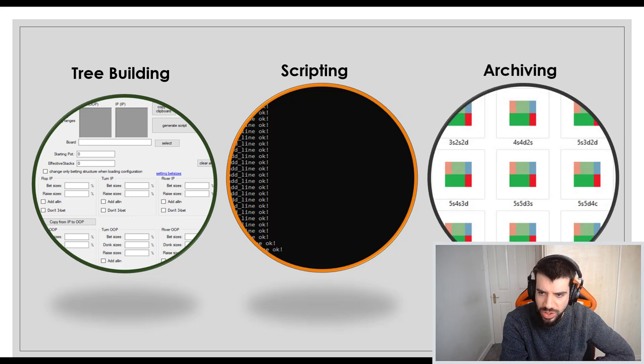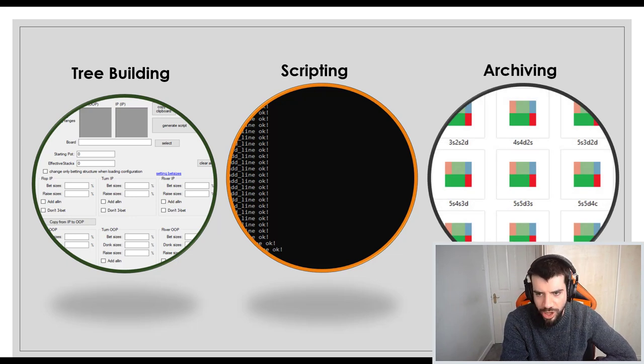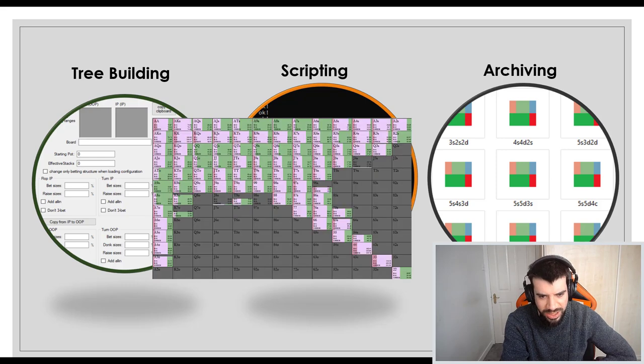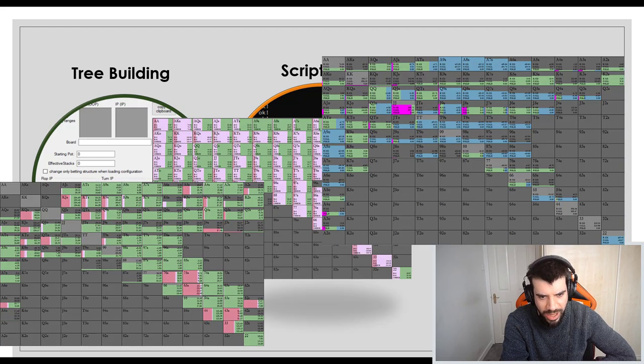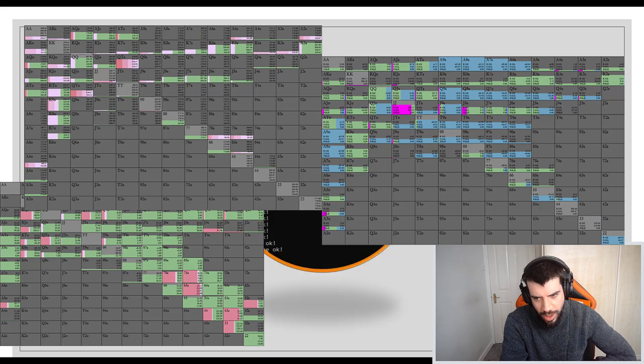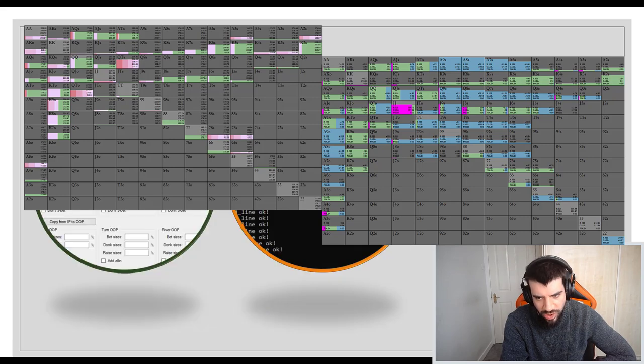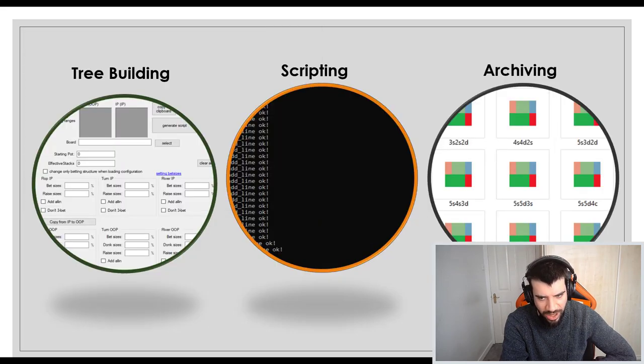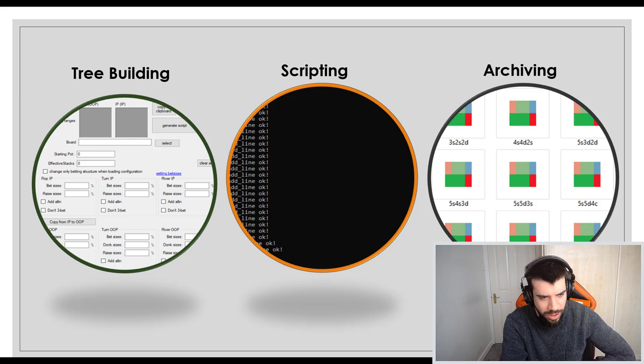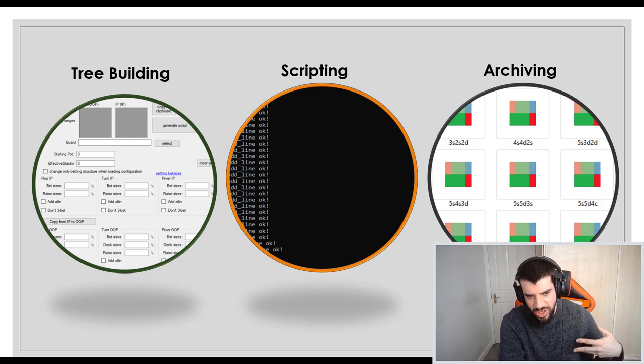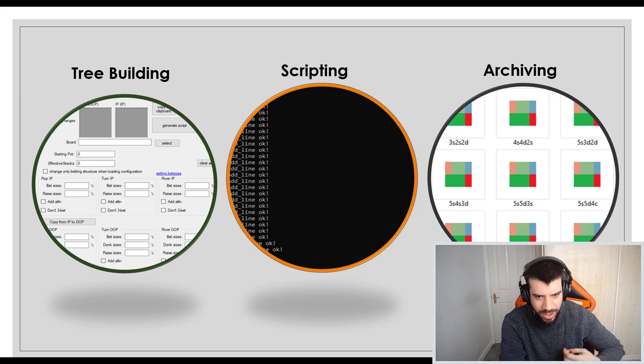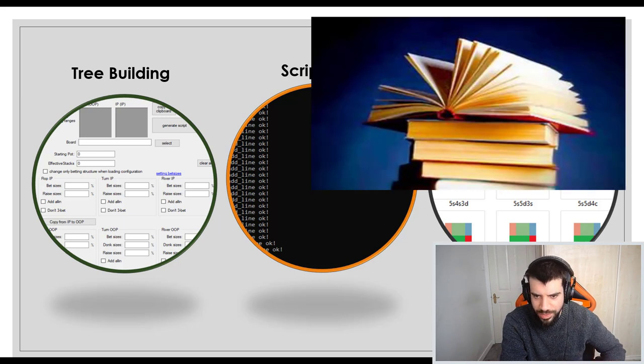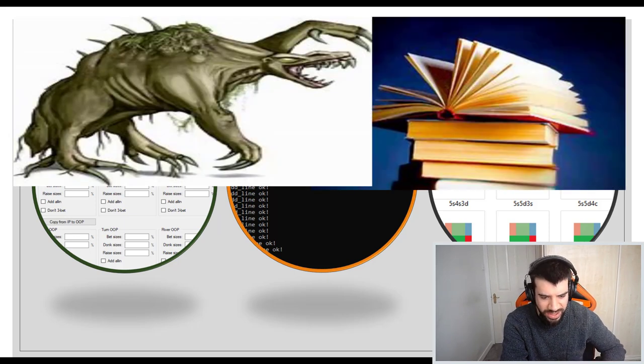We're also going to talk about archiving. Once you've built a large amount of spots how do you organize them in a kind of librarian-esque way? How do you make sure they're in your computer in a way that you can pull out exactly the hand you want from exactly the spot you want at a moment's notice? This is all about convenience. It's all about becoming a long-term study beast basically. Part one of the video is on tree building. Let's get into that.